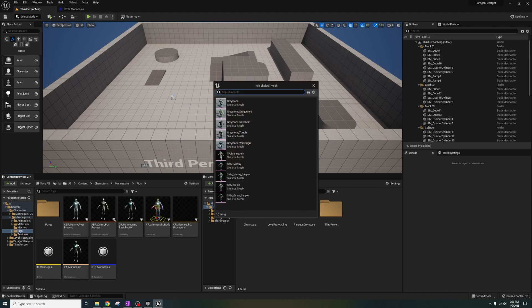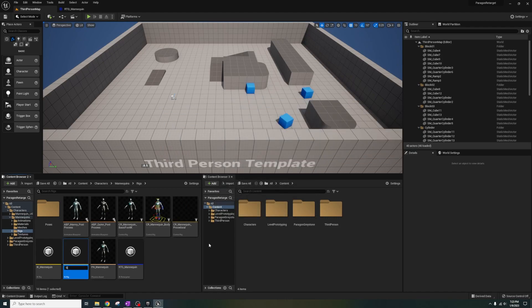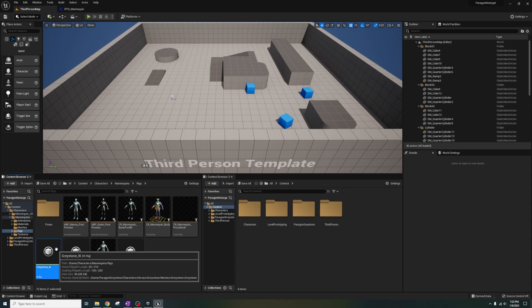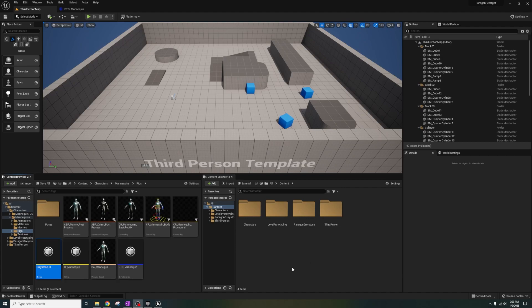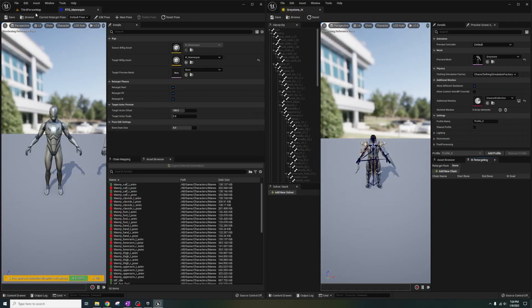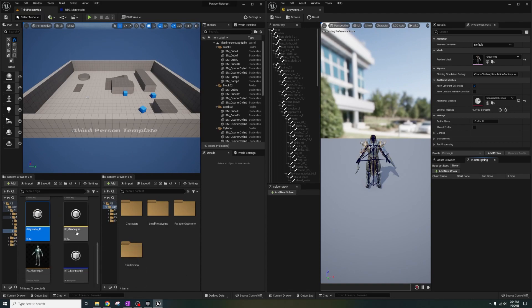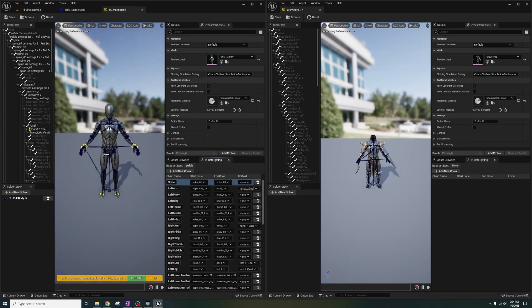In an empty space, right click, Animation, IK Rig, click Greystone, name it Greystone IK, and open it up. Let's also open up the IK mannequin and have them side by side.